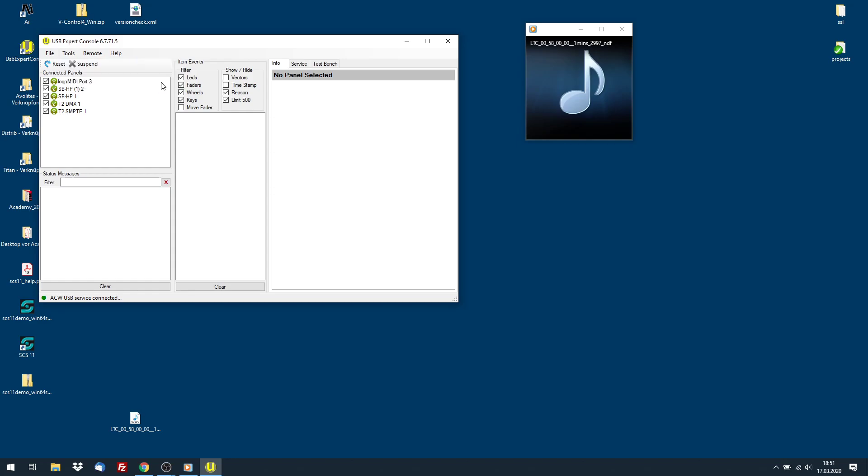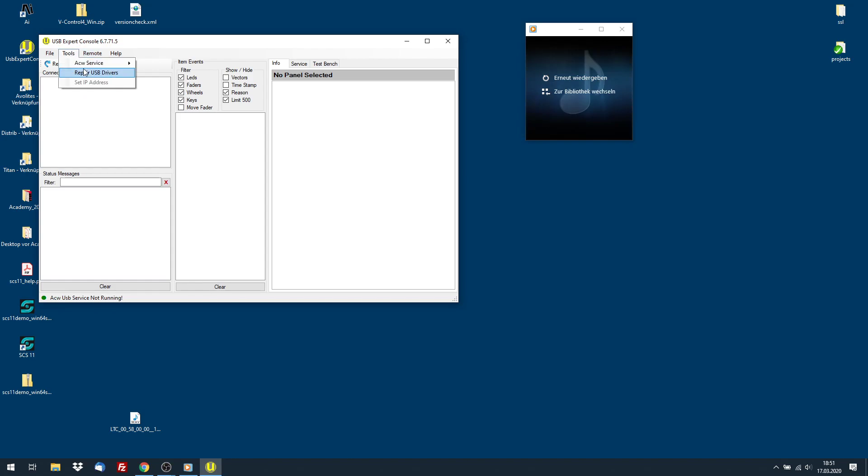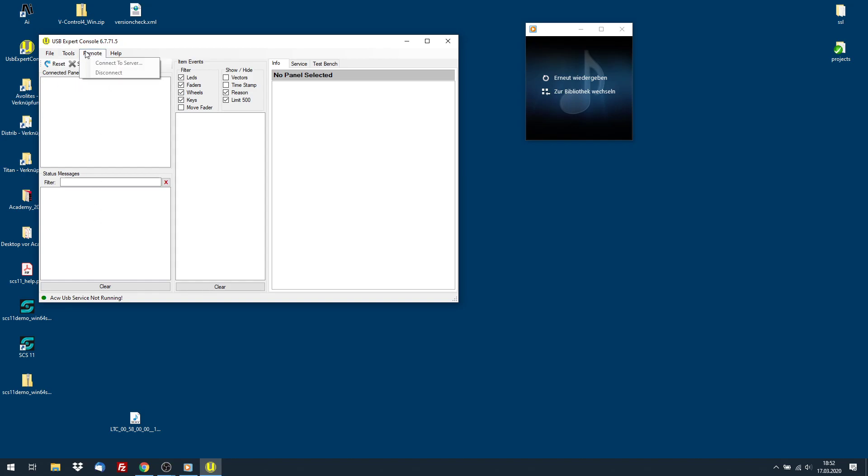So if I stop it again, then it's empty. If I start it again, and you see in the bottom line, the status line, ACW, USB service not running. If you read this, then you need to start a service.